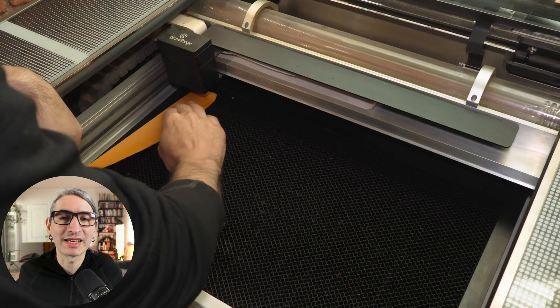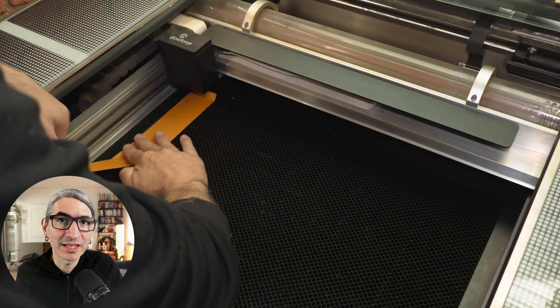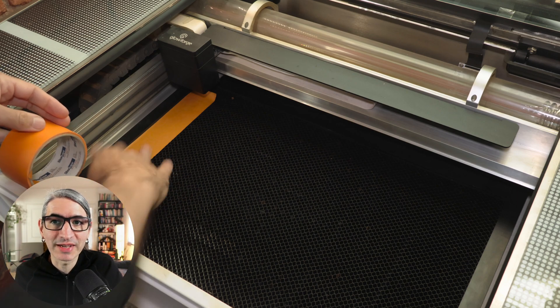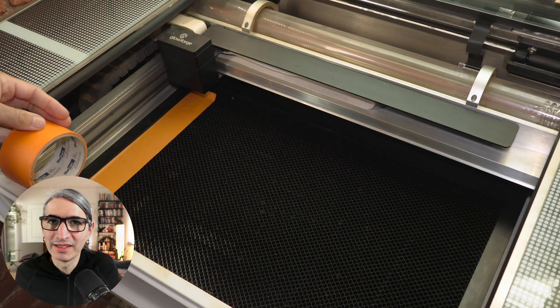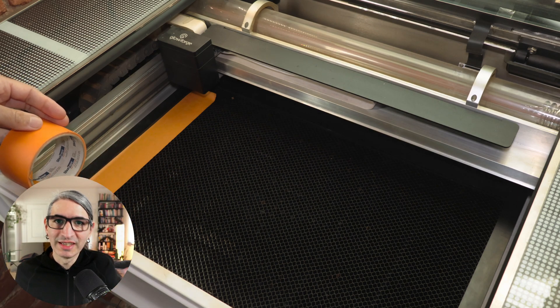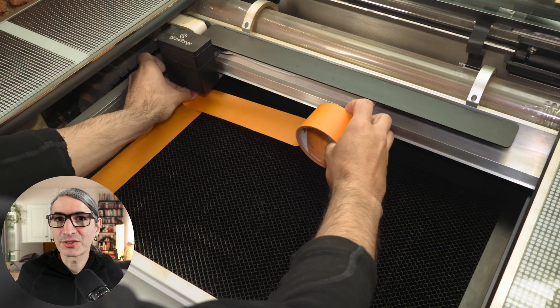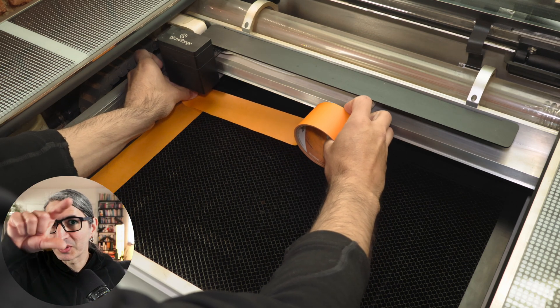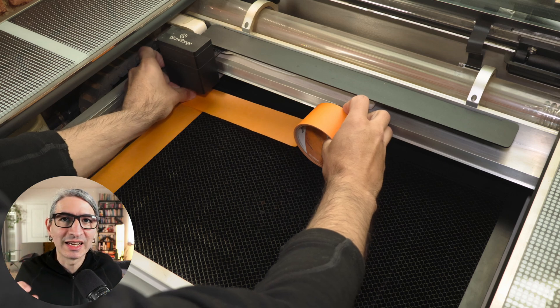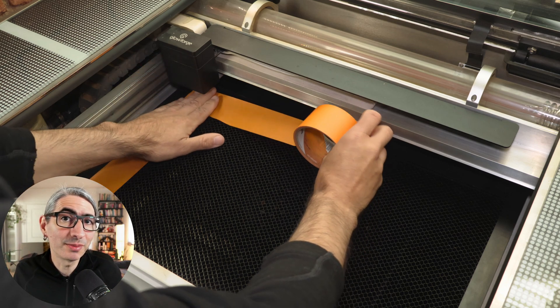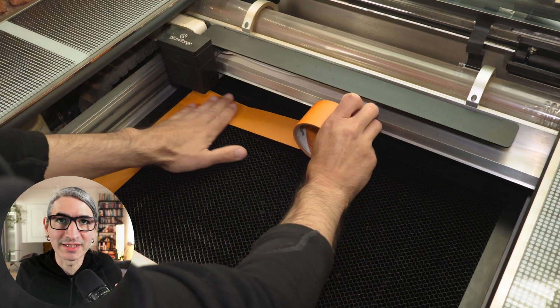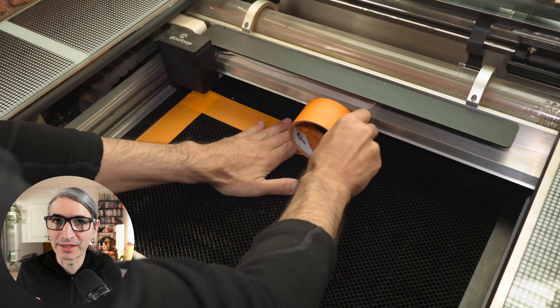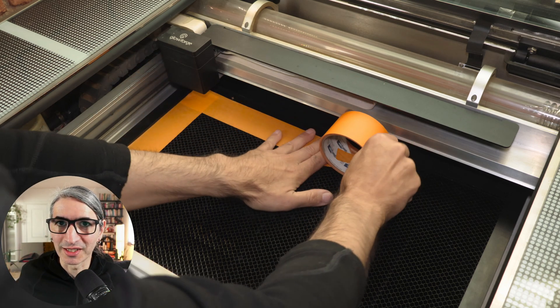So I'm placing a strip of masking tape on the left hand side of the bed vertically, and another strip on top horizontally. And they are a little bit longer than the jig itself, but we're going to deal with that in a moment.